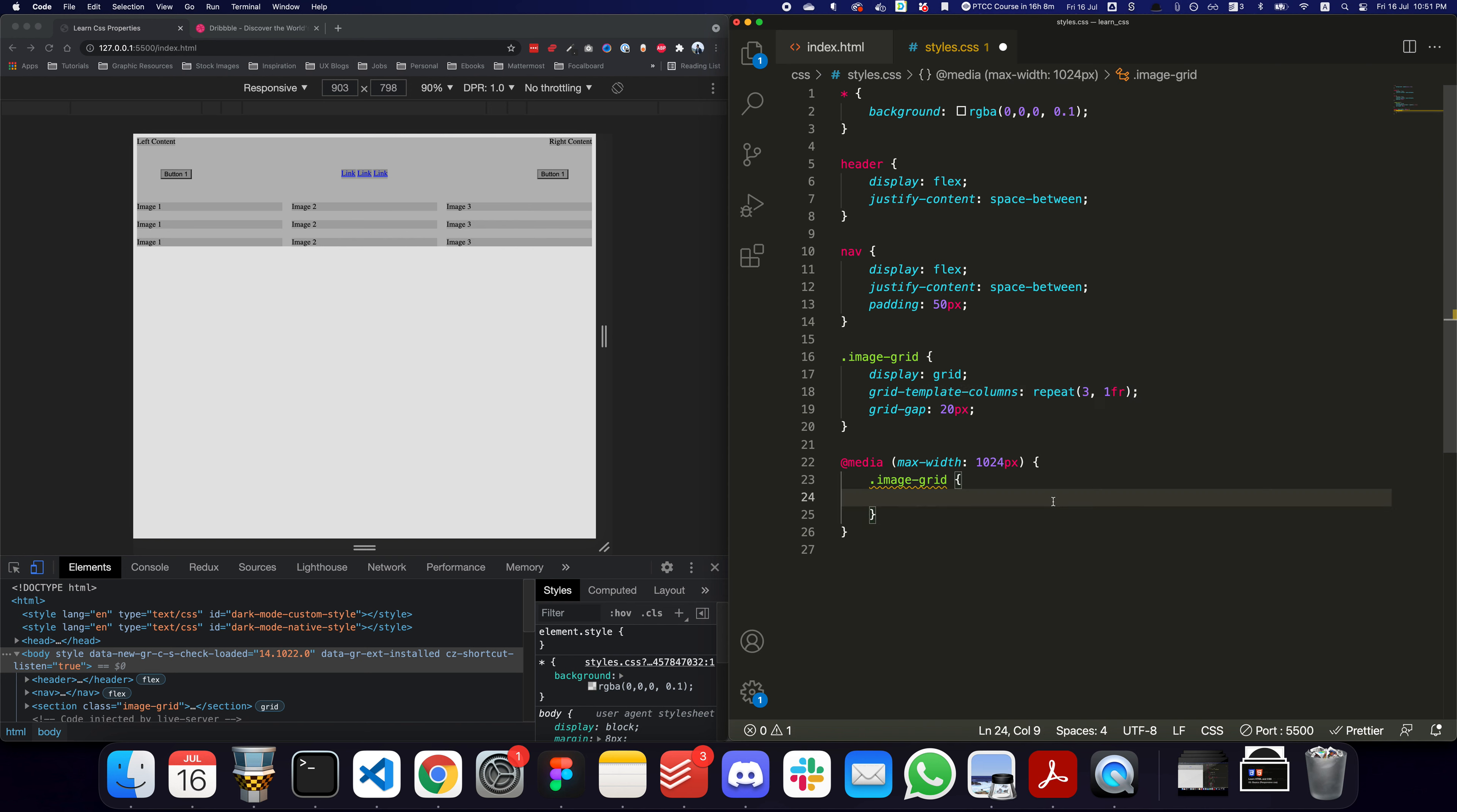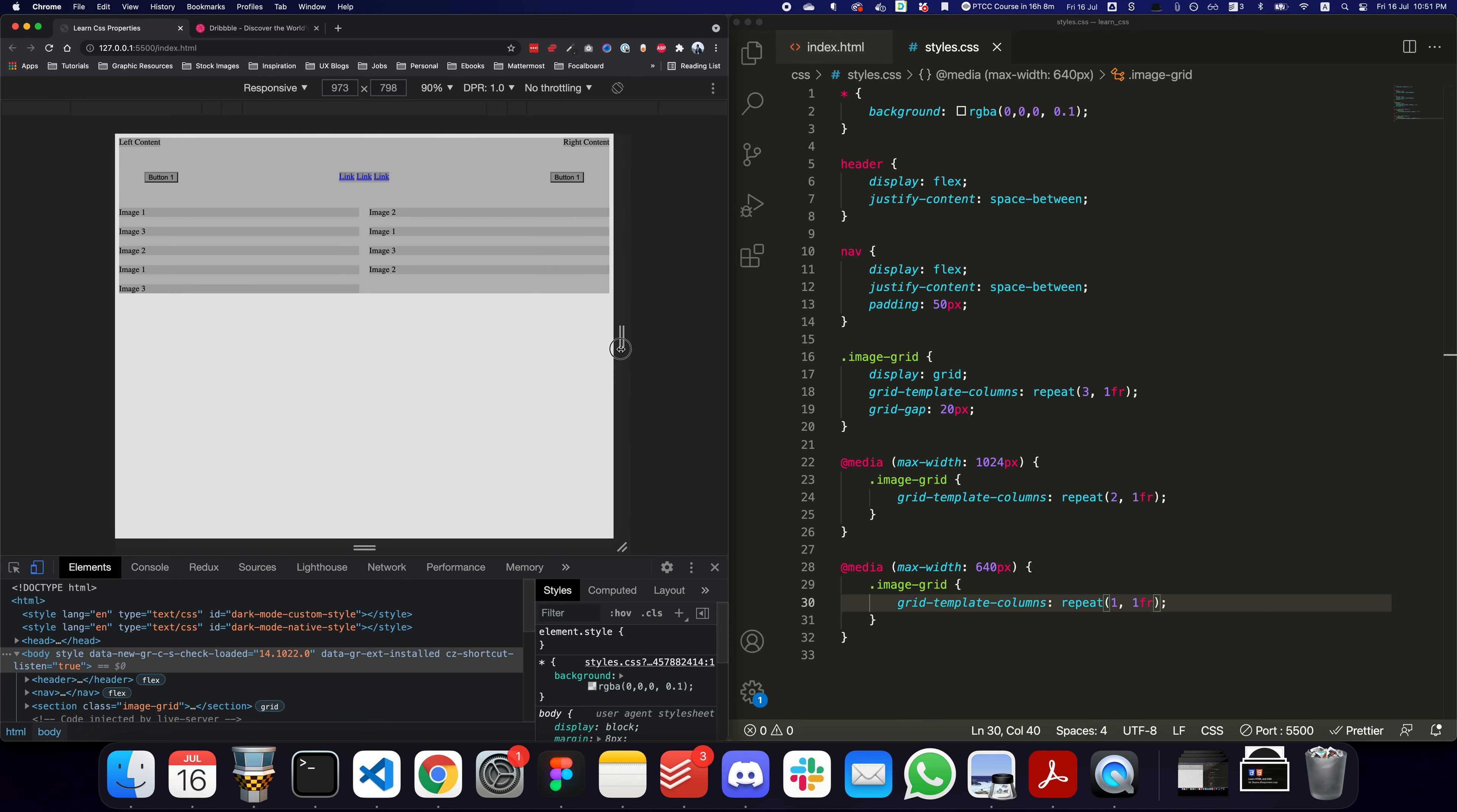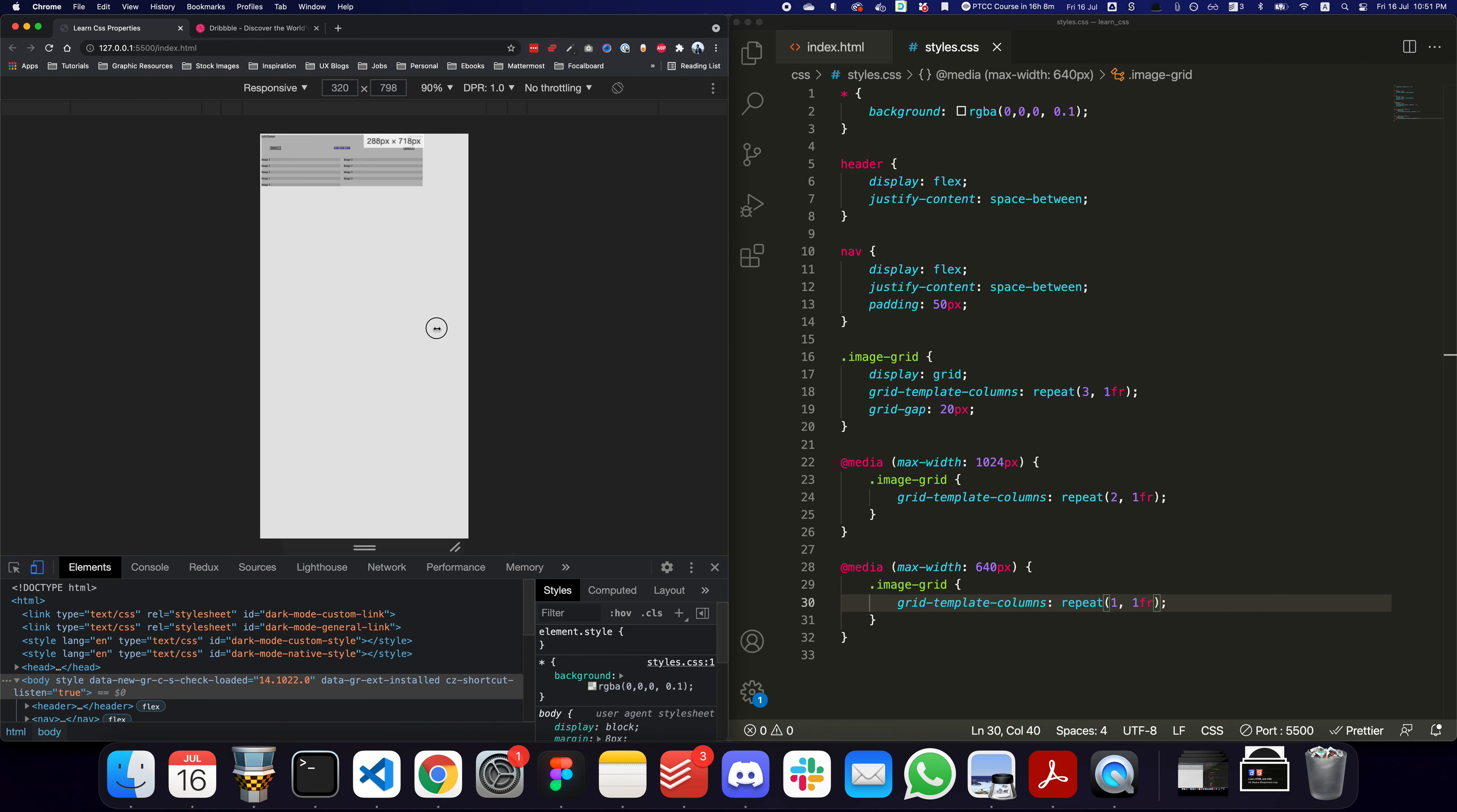I want to say on the image grid, if the screen size is lower than 1024 pixels, instead of three columns, just have two columns. Similarly, if it goes even below 640 pixels, I want to have a single column. As you can see now, if it's above 1024 pixels it shows three. If we reduce the size below 1024 it shows two, and then if we reduce it further to 640 pixels, it currently still shows two for some reason.